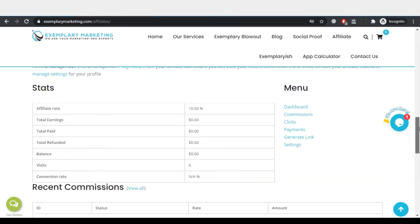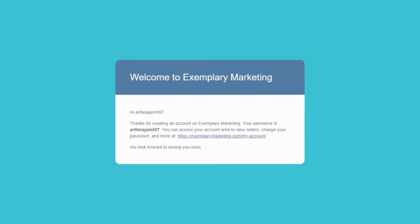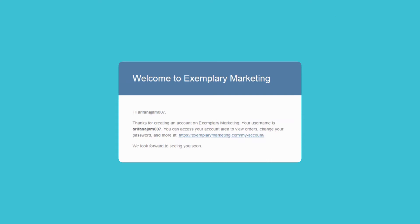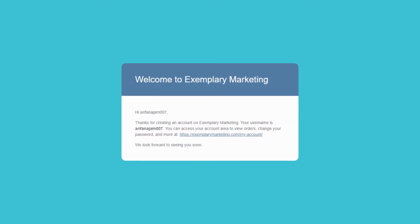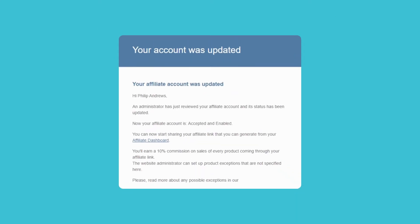In the meantime, let me show you the two things. When an Affiliate Marketer registers as an affiliate, he will receive an email like this. When we approve the status from the admin panel, he will see an email like this about the status of his account.